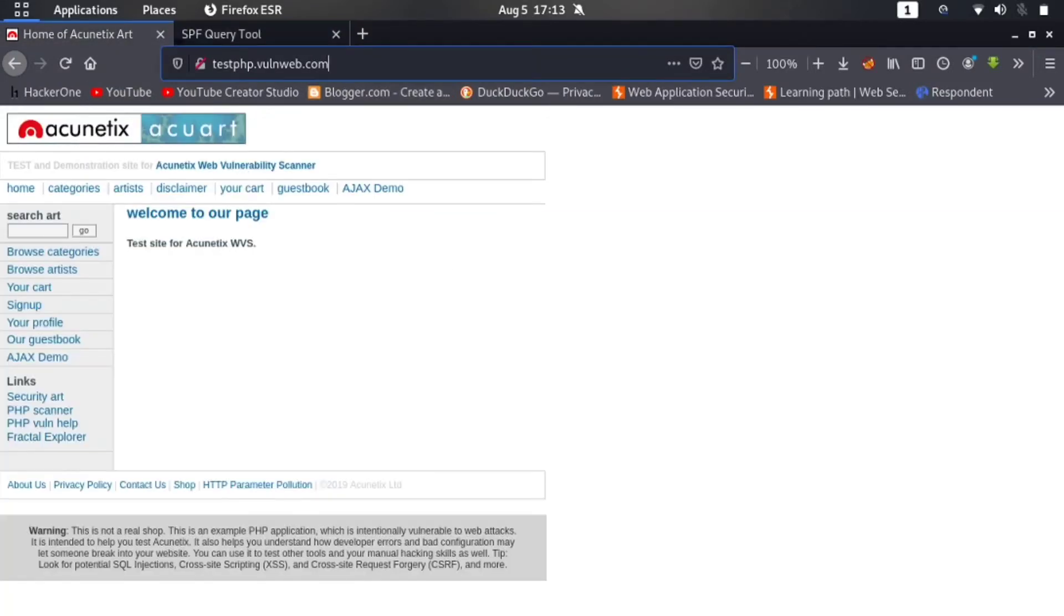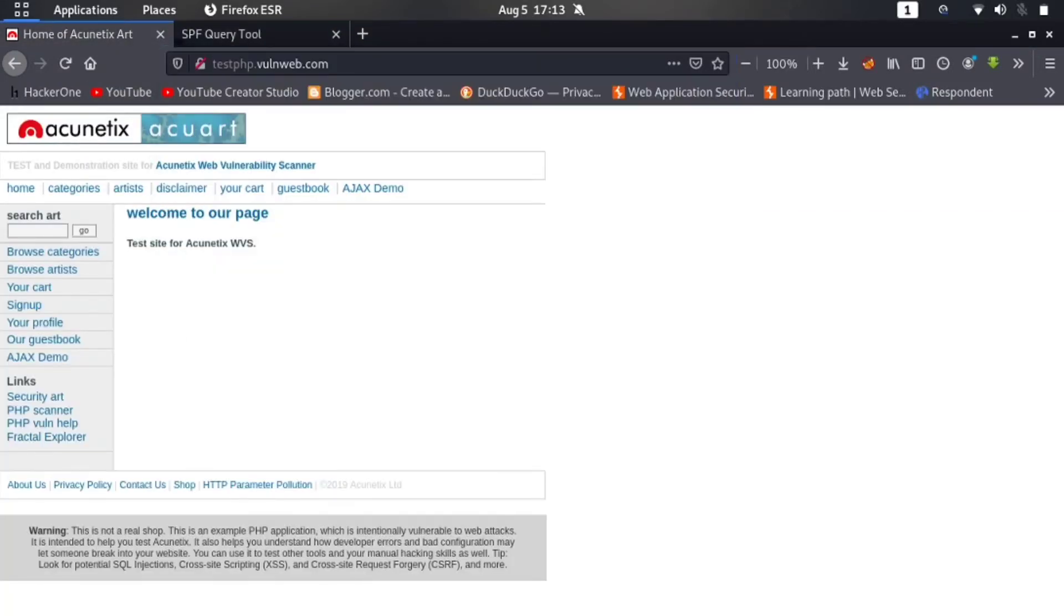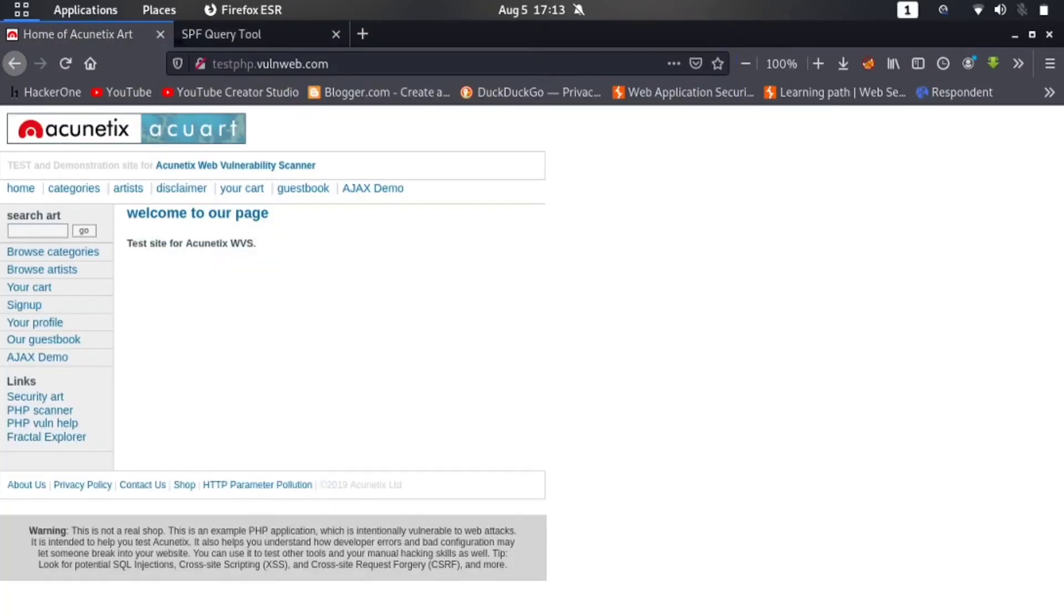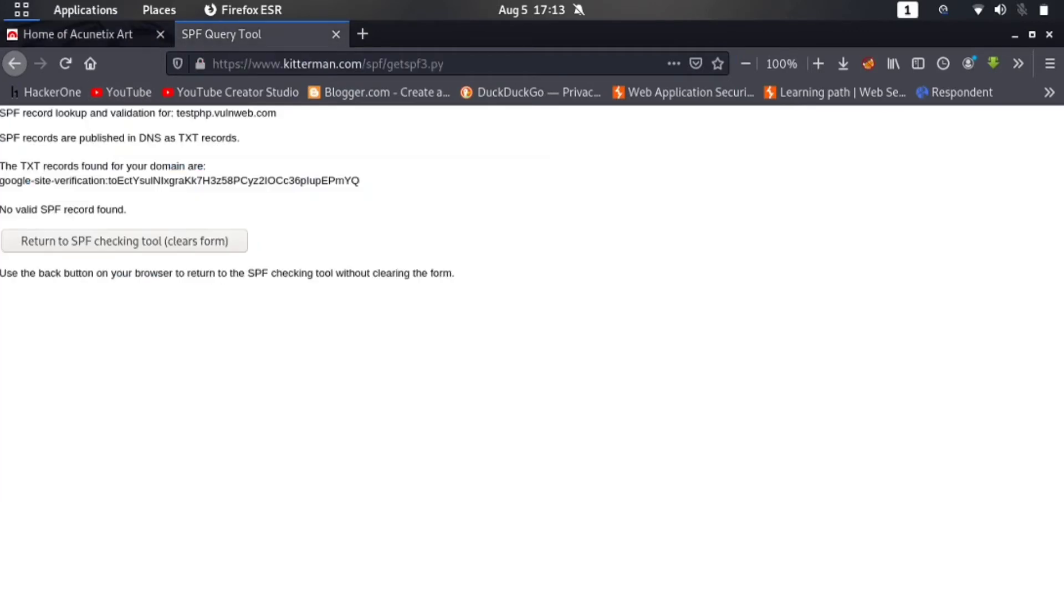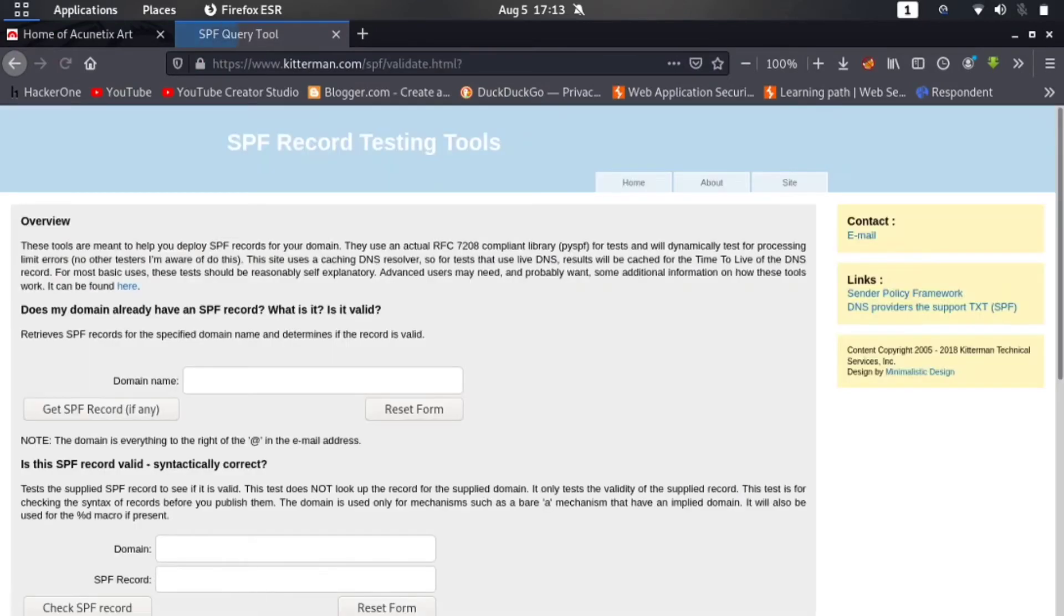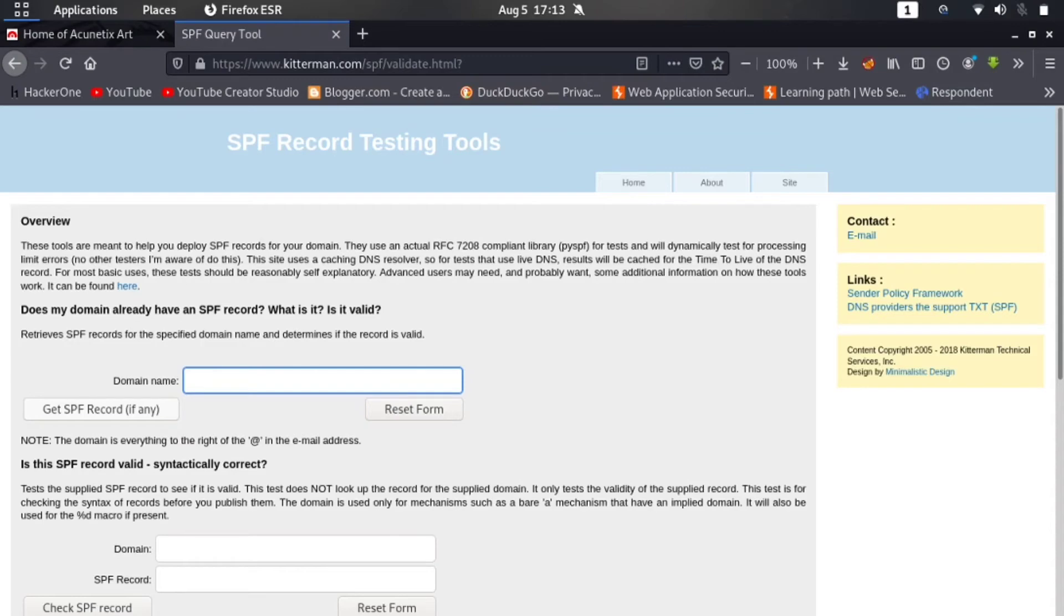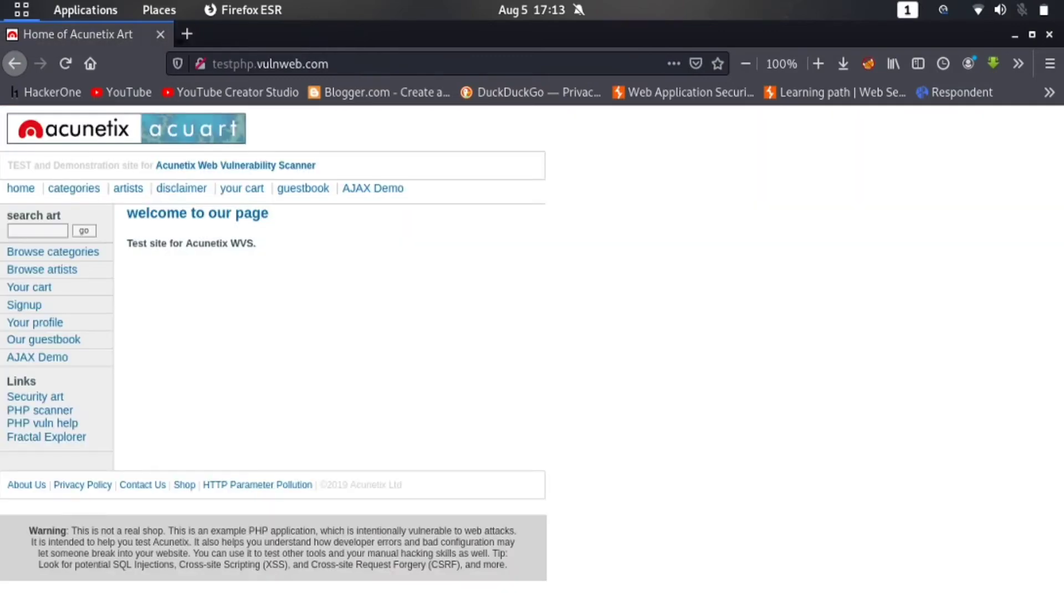Now here you can see that 'No SPF Record Found'. So this domain is vulnerable to SPF record vulnerability - missing SPF record vulnerability. It's simple: you have to just copy the domain here, remove HTTP or HTTPS, and hit enter. If you get the record, then the domain is not vulnerable. If you get no record, then the domain is vulnerable.